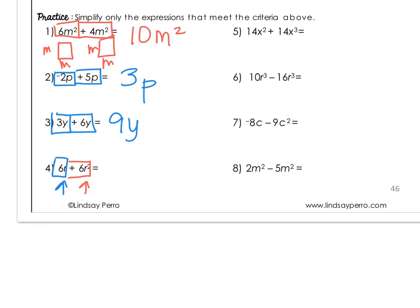On number 5, we have a similar situation: 14x squared and 14x cubed. If I draw this as a picture, x squared would be a square — x times x — but x cubed is x times x times x. I can't combine those because I can't combine squares with cubes. So this one is already in simplest form.